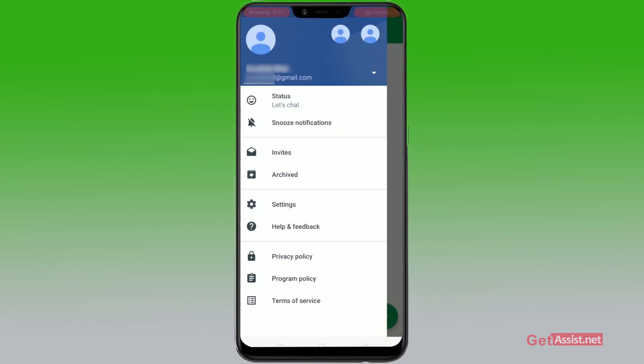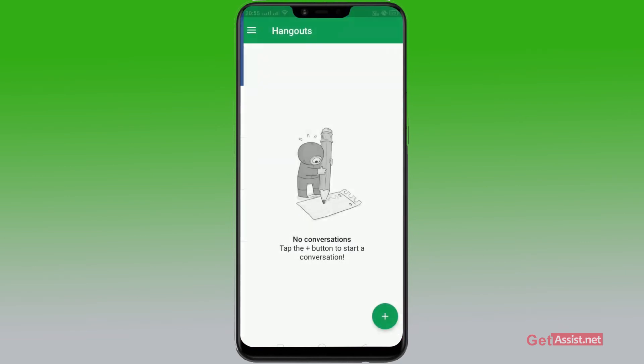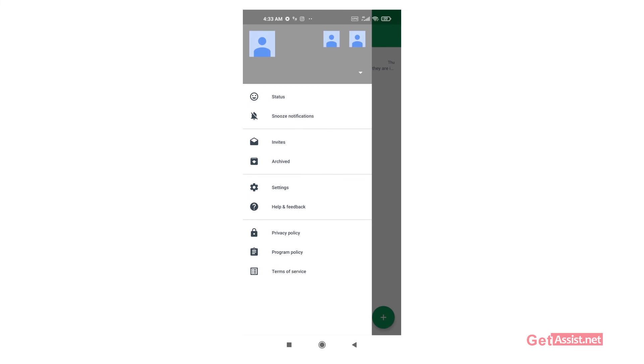So automatically your email for the Hangout has been changed. Thank you for watching the video till the end.